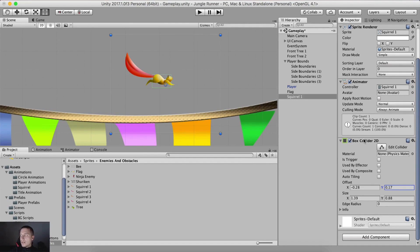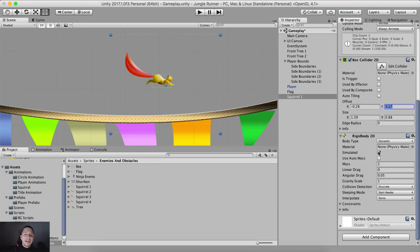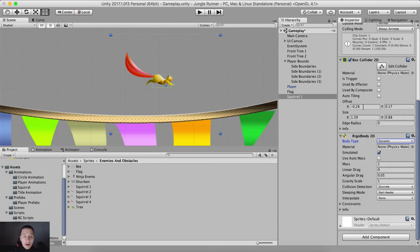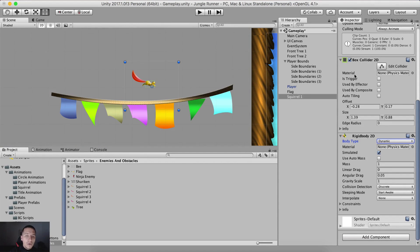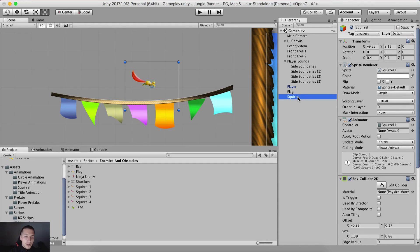We also need to add a rigidbody on the squirrel. So here I'm going to add component — a Rigidbody2D on the squirrel. I'm going to attach it. I'm not going to set it to be kinematic; I'll leave it as dynamic. We also want to add the squirrel as a child of our flag, because the flag and the squirrel go together. Let me rename the squirrel in the hierarchy as 'squirrel' and put it under the flag.